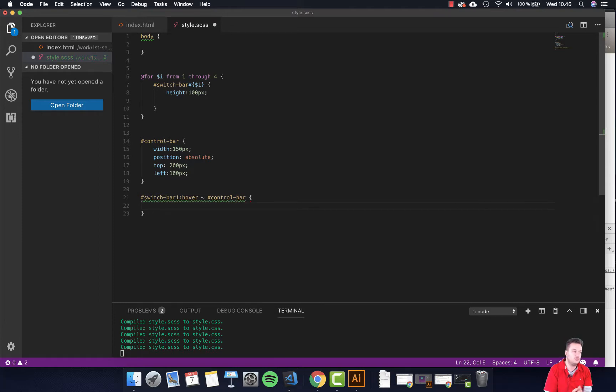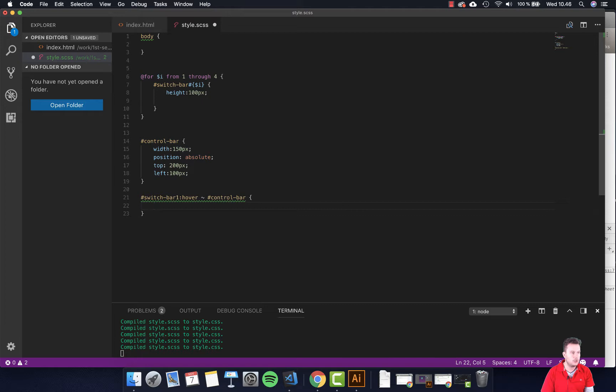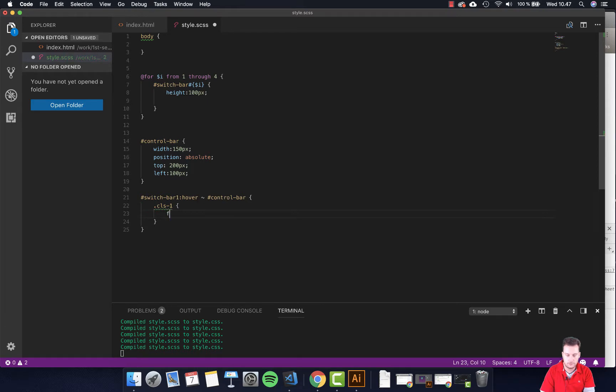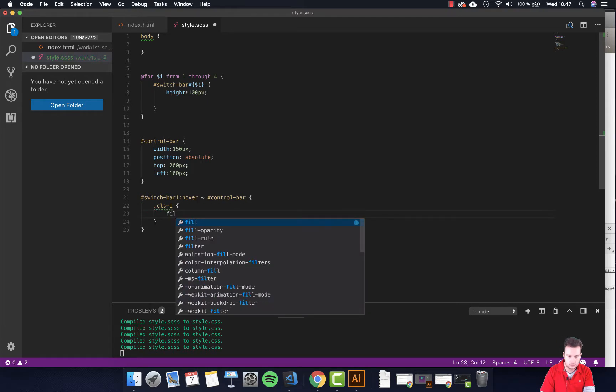Then we told it to do like a color change or something, right? And we're just going to add it to the C list dash one and change the fill color.